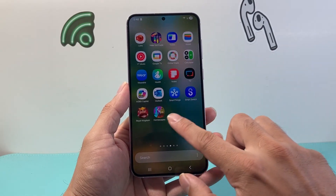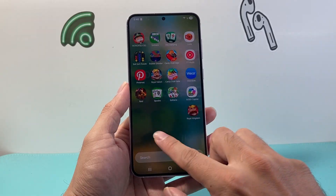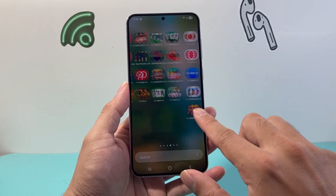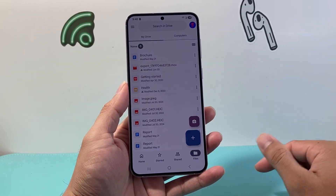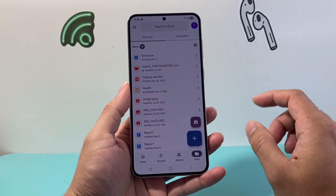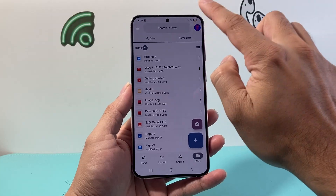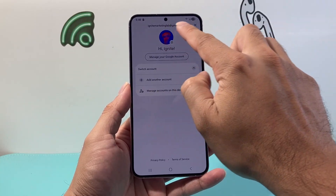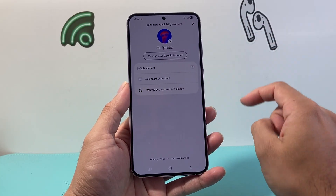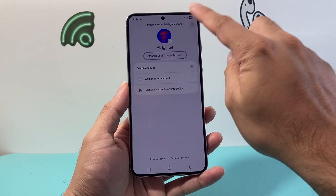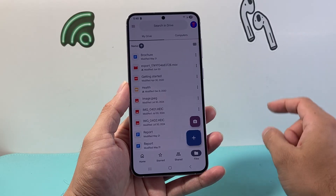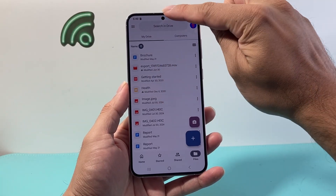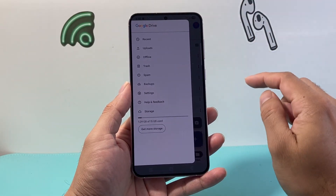Now with that in mind, go ahead and open up your Google Drive app on your phone. Once you open up Google Drive, tap over here just to verify it's the same account that's linked with your WhatsApp account.